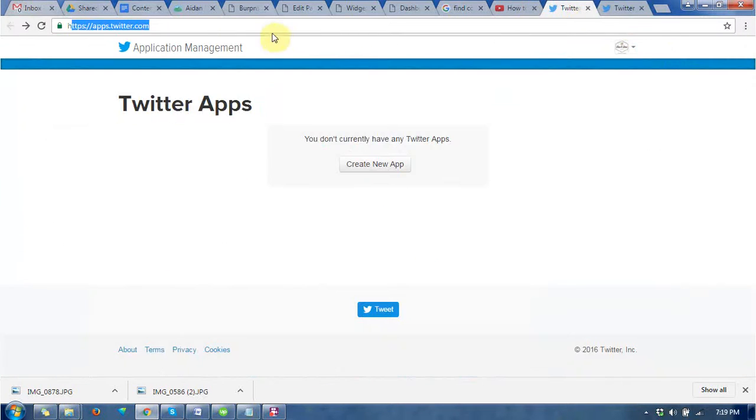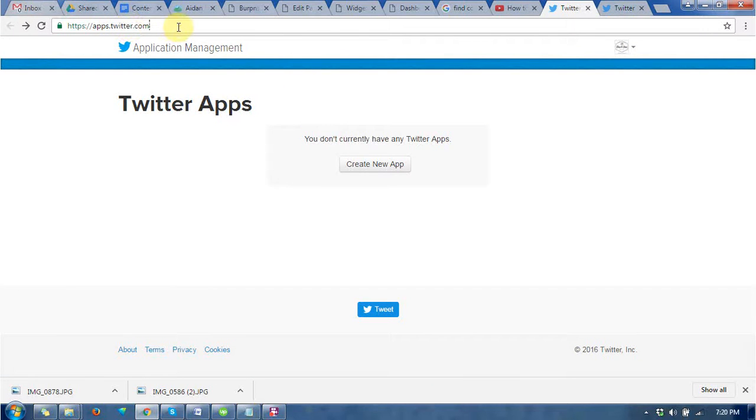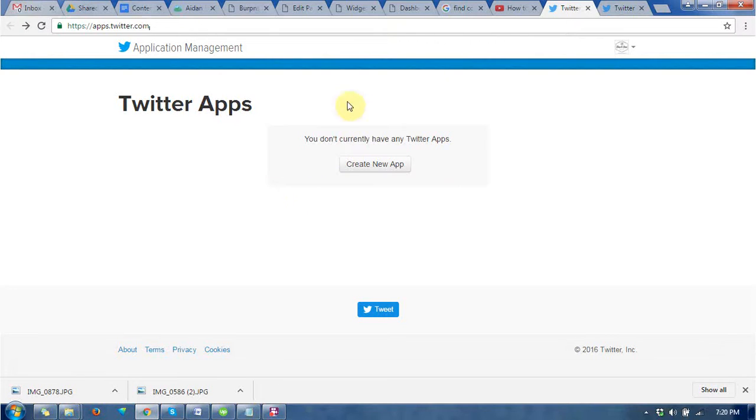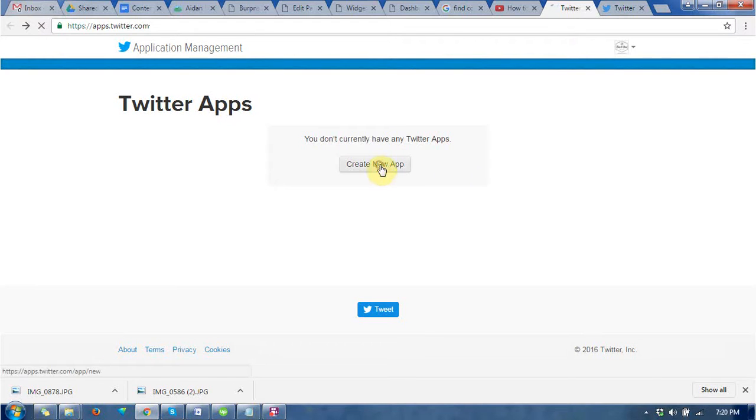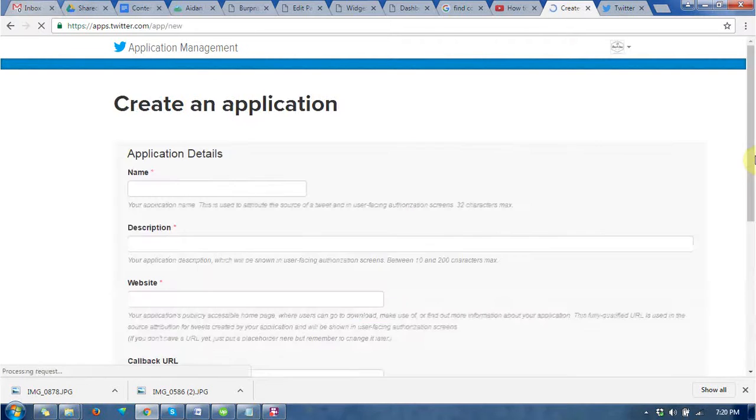You need to type the URL apps.twitter.com. By opening this window, you will find a page saying create new apps. Just go to create new apps.